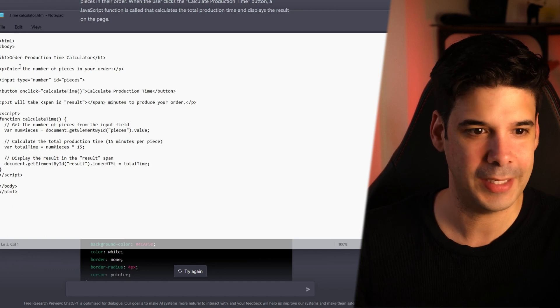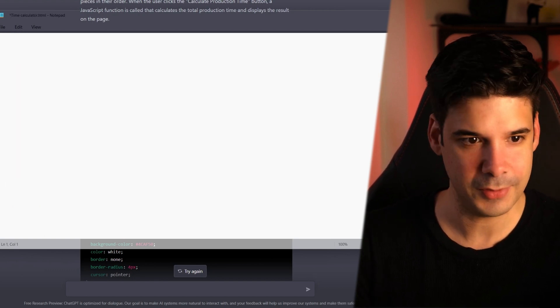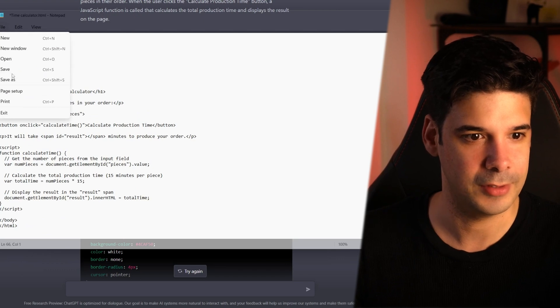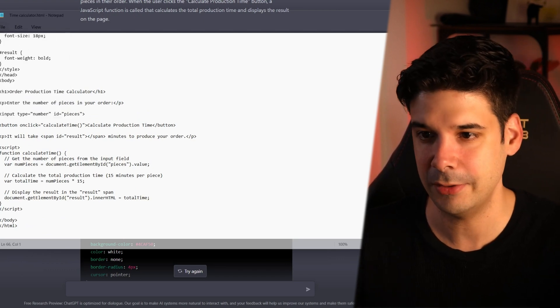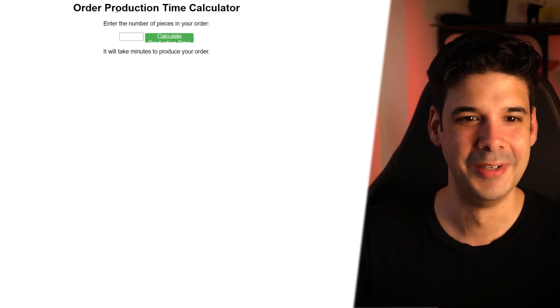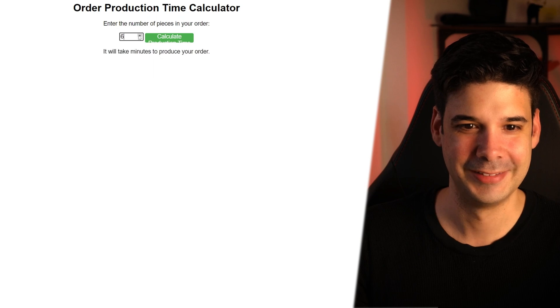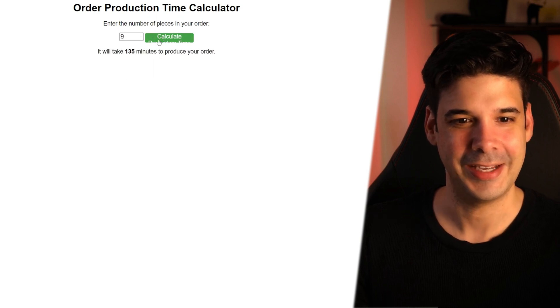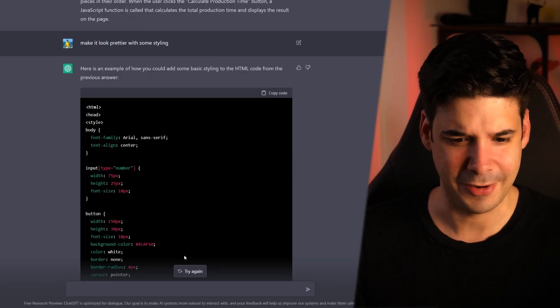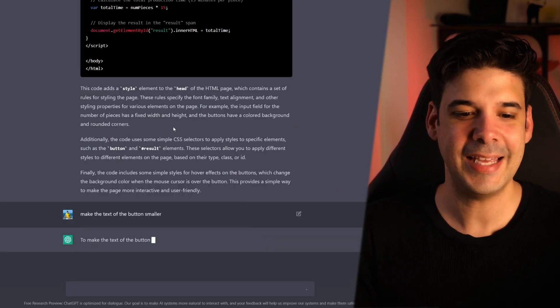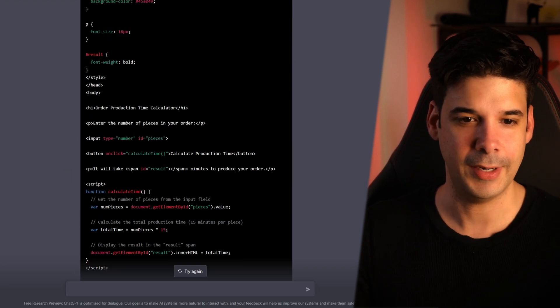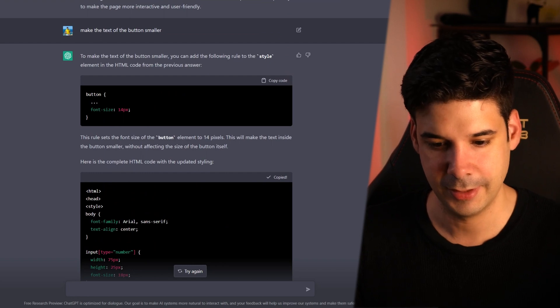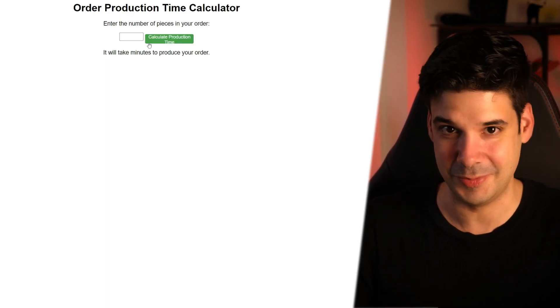So let's open notepad one more time and we're gonna delete the previous code and paste the new one. File. Save. It's already saved as an HTML. So now we open it and boom! Now it has some nice formatting. Calculate 90 minutes. Okay, but look at the text in this button. It's too big. So we better fix that. Make the text of the button smaller. Come on, bot. Alright, so let's just test this script again. And there you go. Now the size of the text is a little smaller.